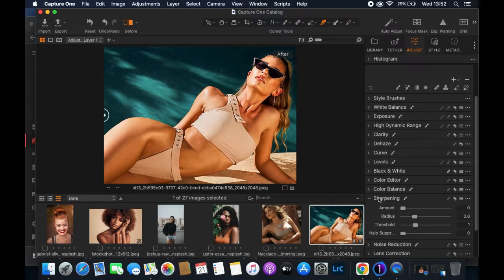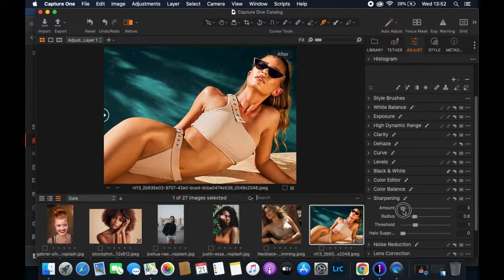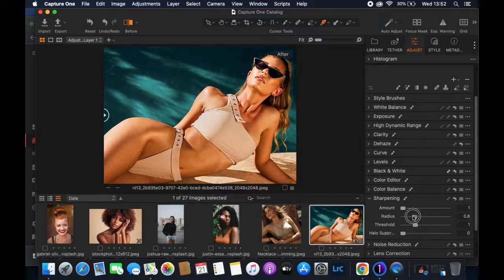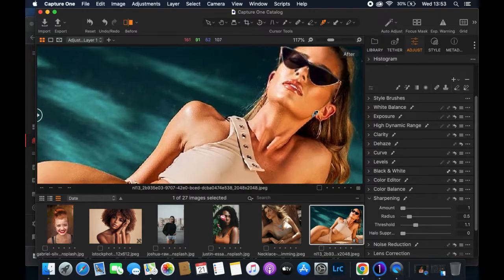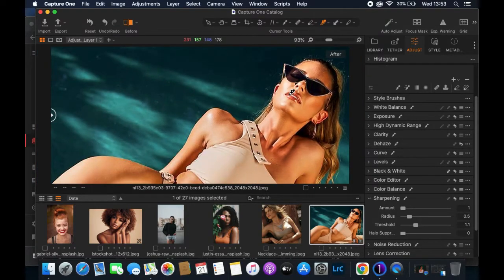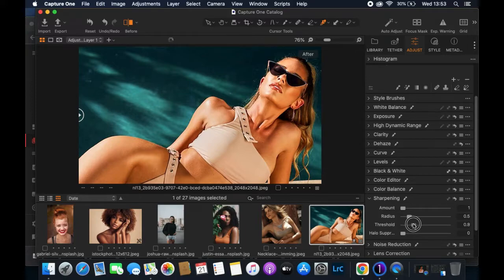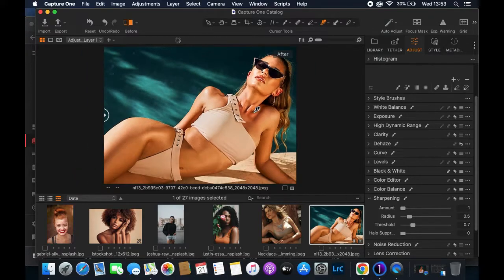The next thing is Sharpness — be very careful here. You don't want to turn it all the way up; it looks really bad. My image is already sharp, so I'll leave sharpness at 1. I won't touch the Radius or Threshold either, because over-adjusting the radius changes the look in ways I don't want, and if you push Threshold too far, when you print the picture later it won't look nice — it'll look like it was drawn with a pencil.